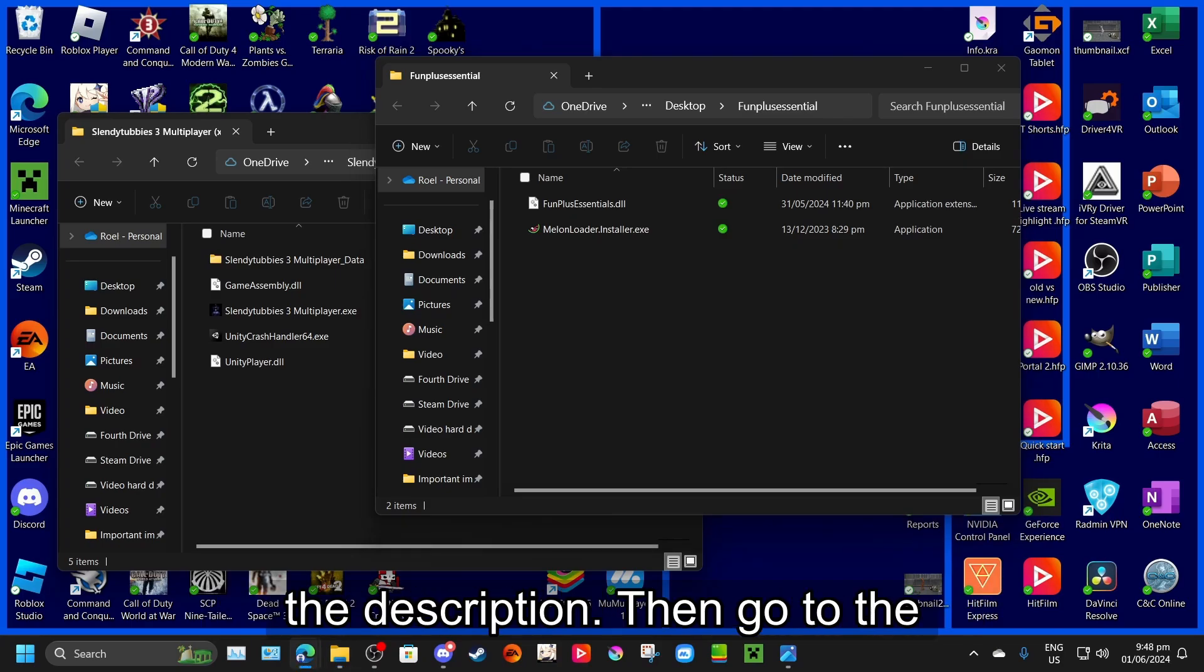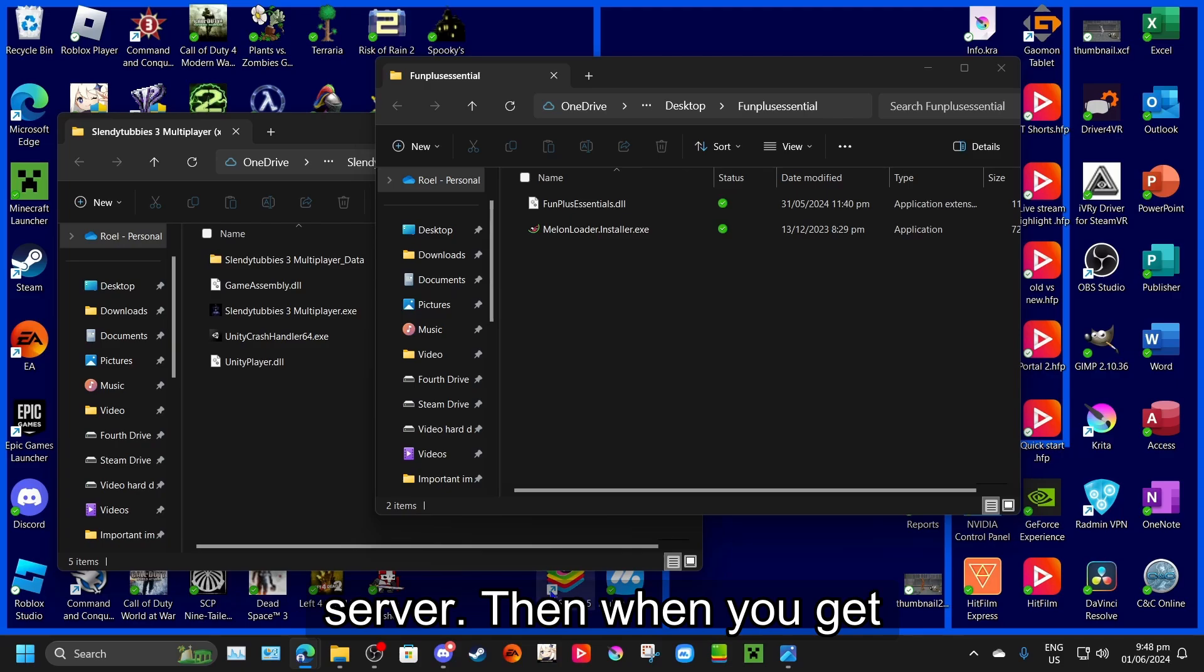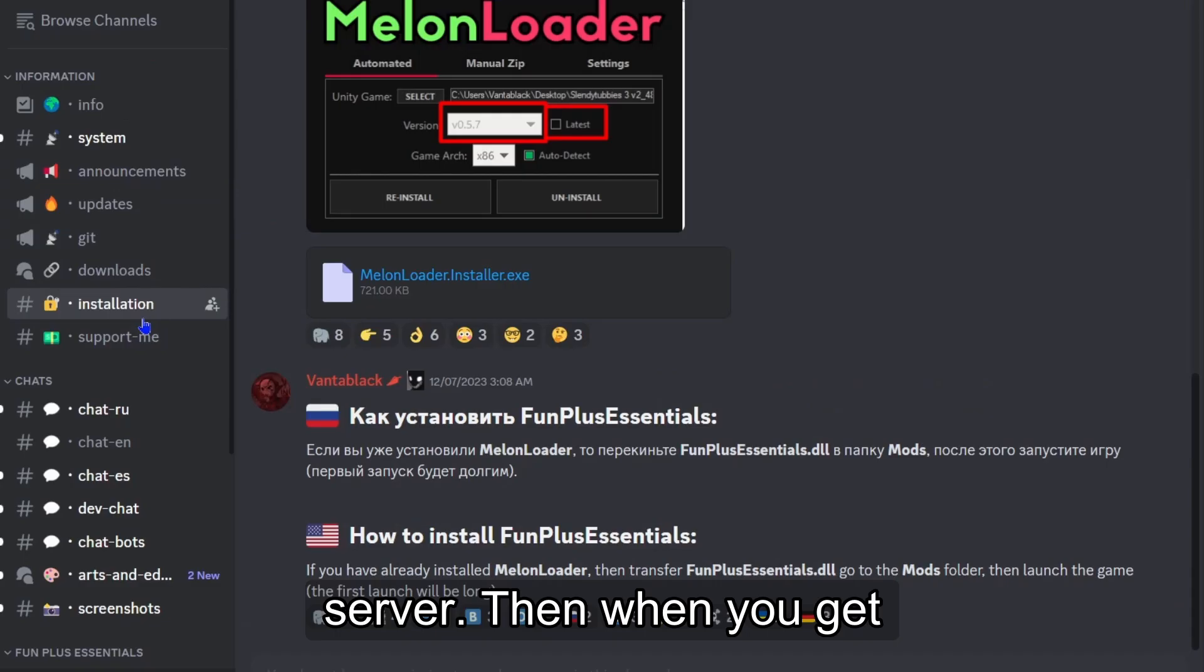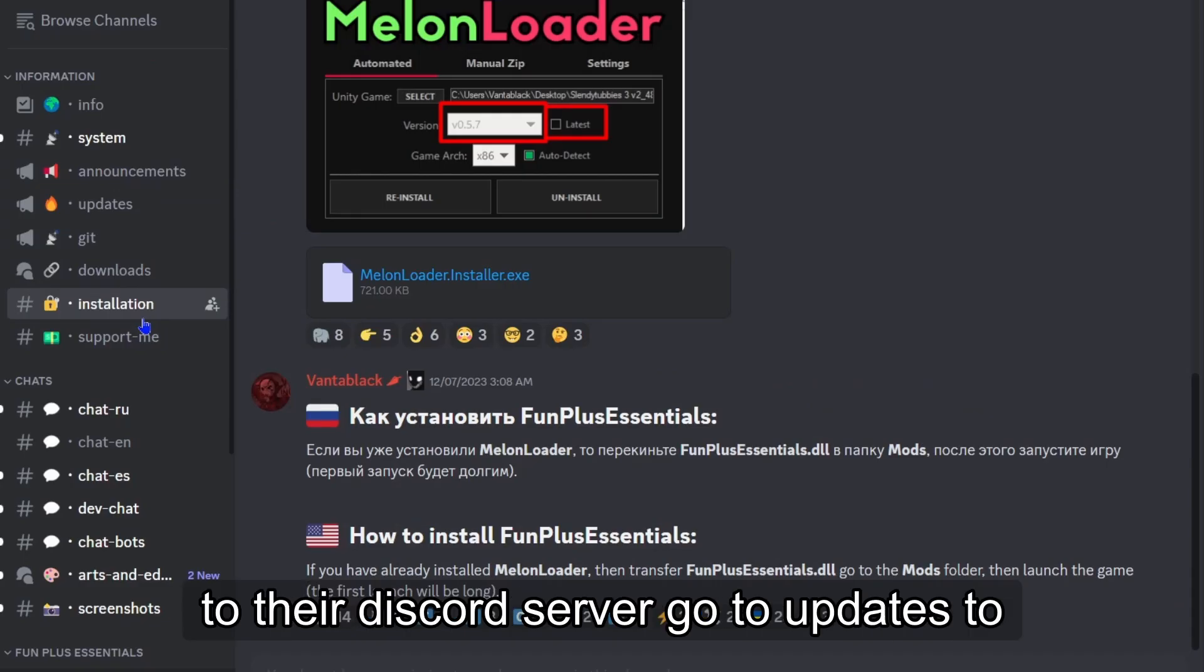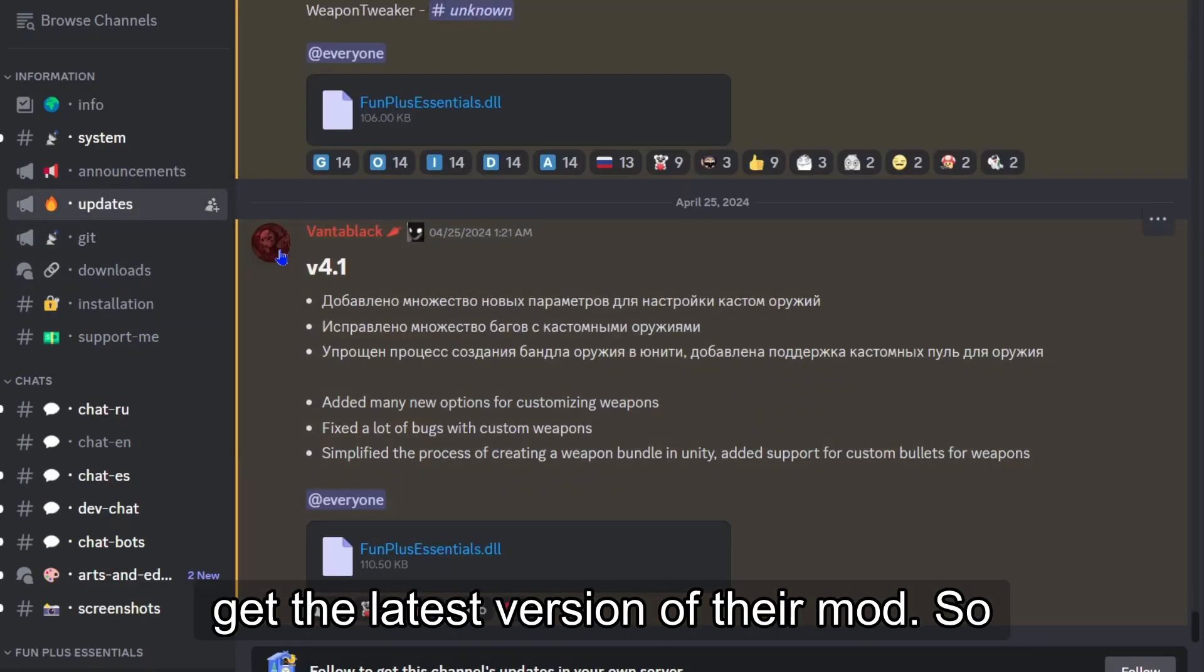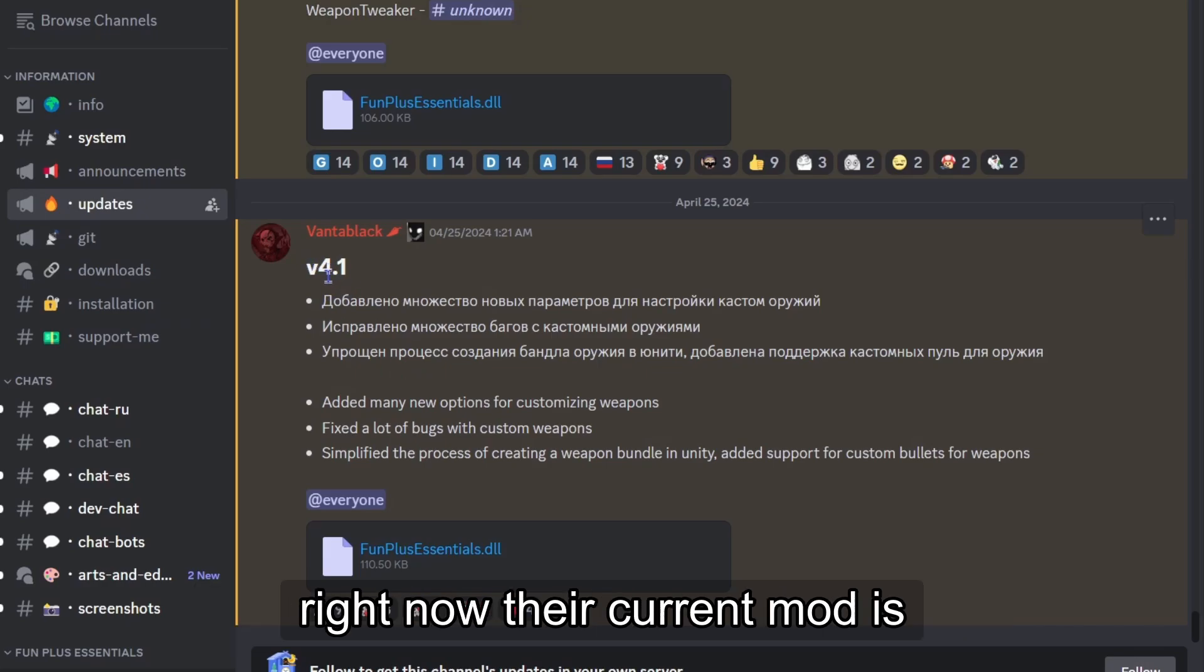Then, go to the server. When you get to their Discord server, go to updates to get the latest version of their mod.